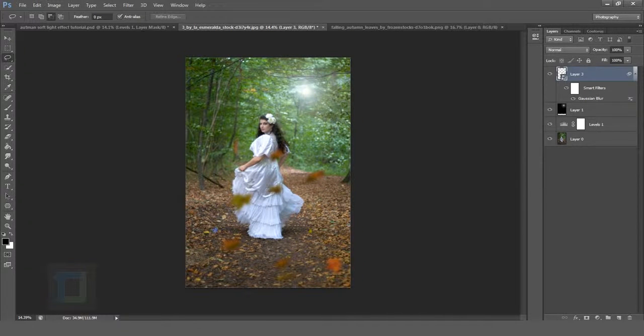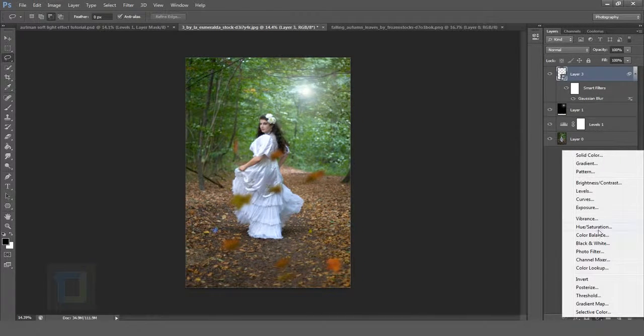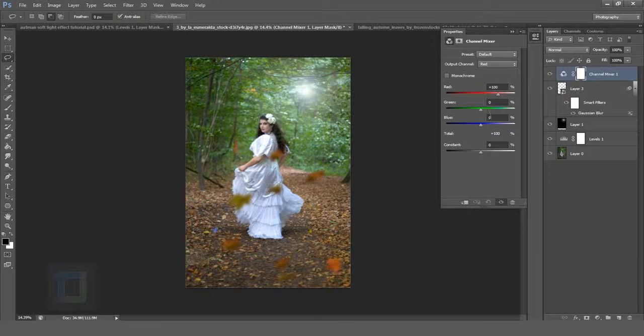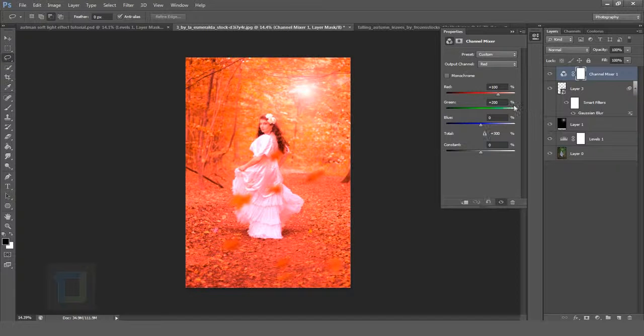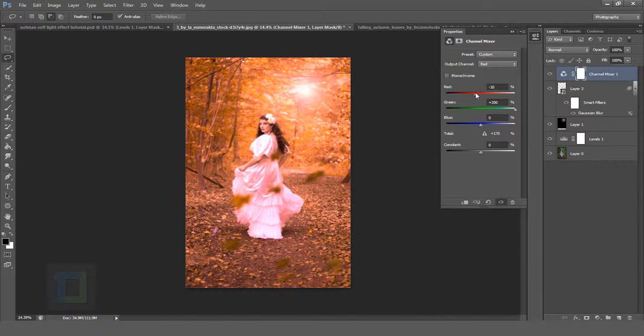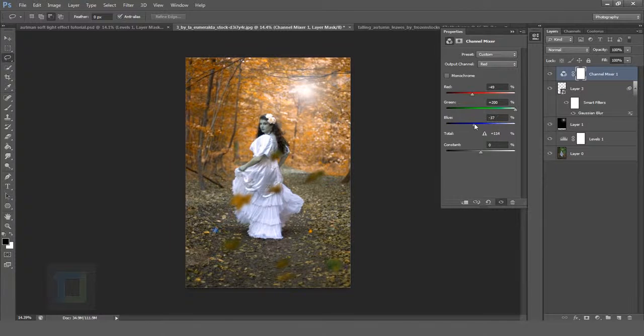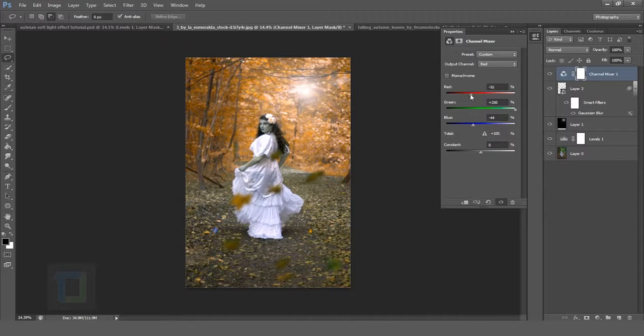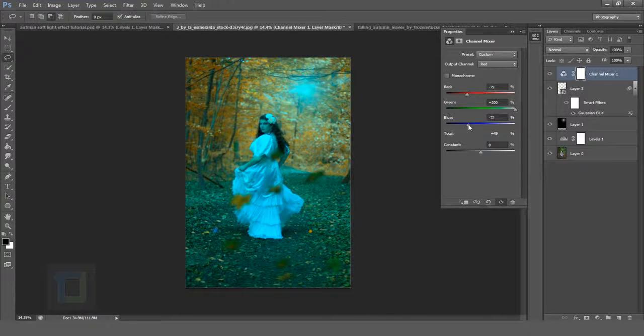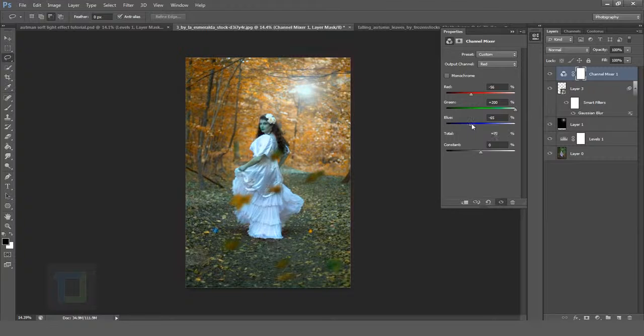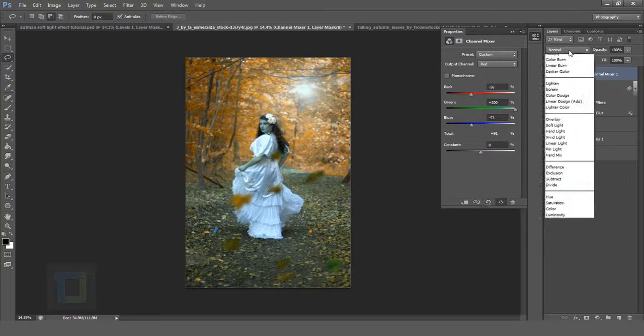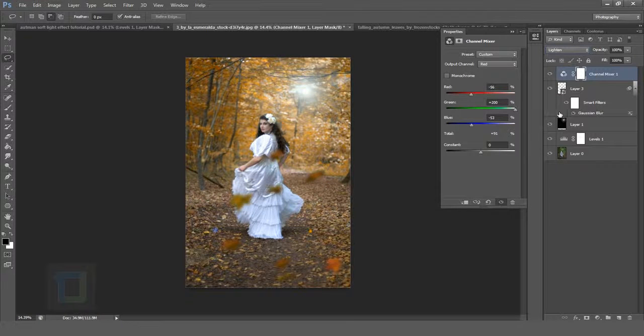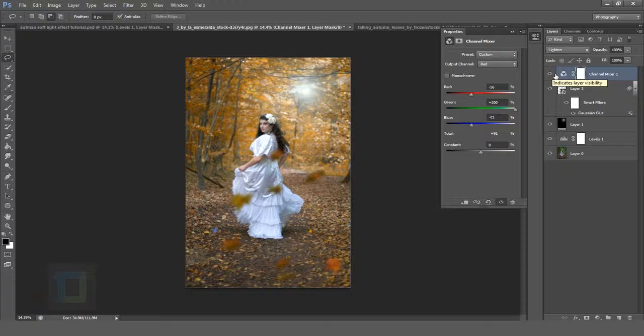Now is the final trick. Create a new adjustment layer and select Channel Mixer. The leaves are green so we're going to make the green 200% at its fullest. Make sure the output channel is red. Now we're going to remove the red and then remove the blue. The more you push it here the less effective the final output will be, so adjust the slider however you like. Click on your blending options and select Lighten. This will remove all of the unnecessary area and you'll have a really beautiful autumn effect.